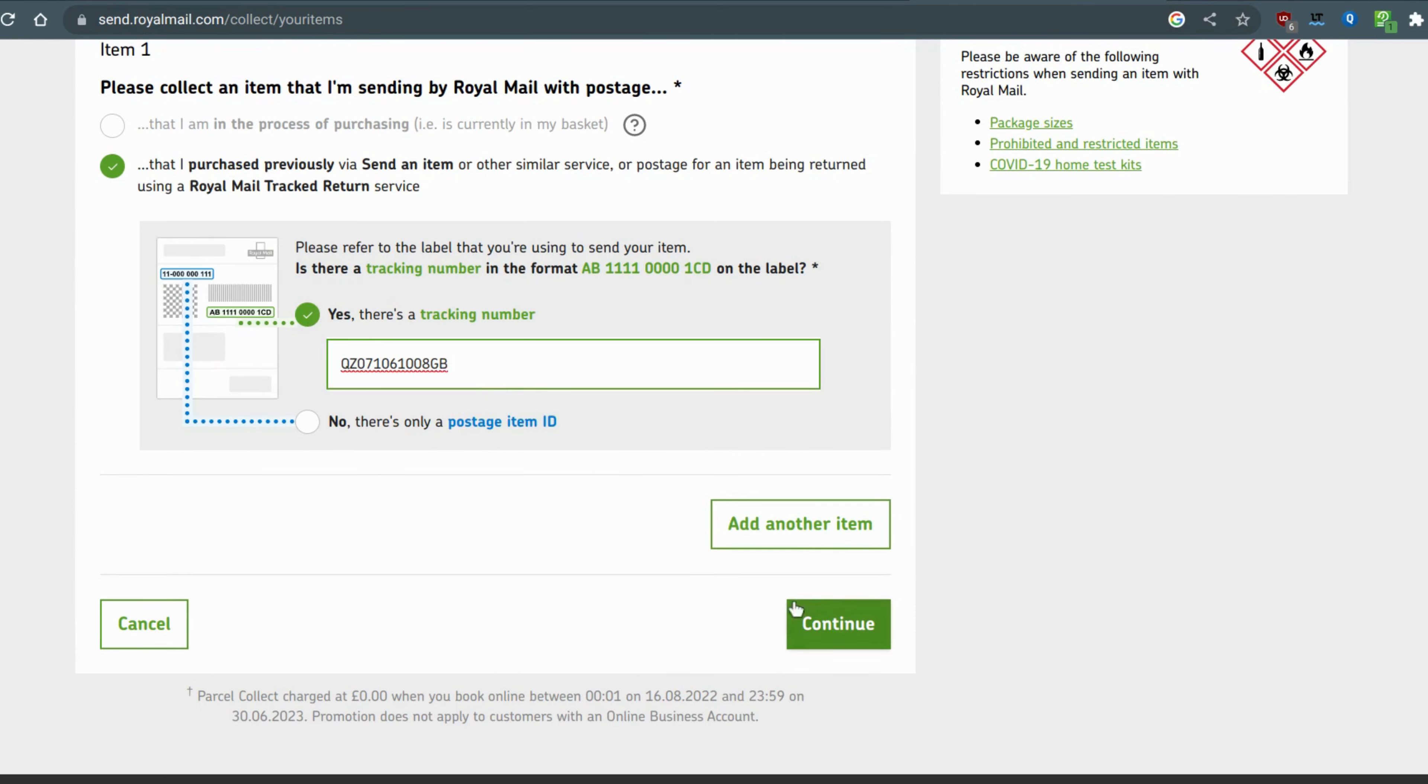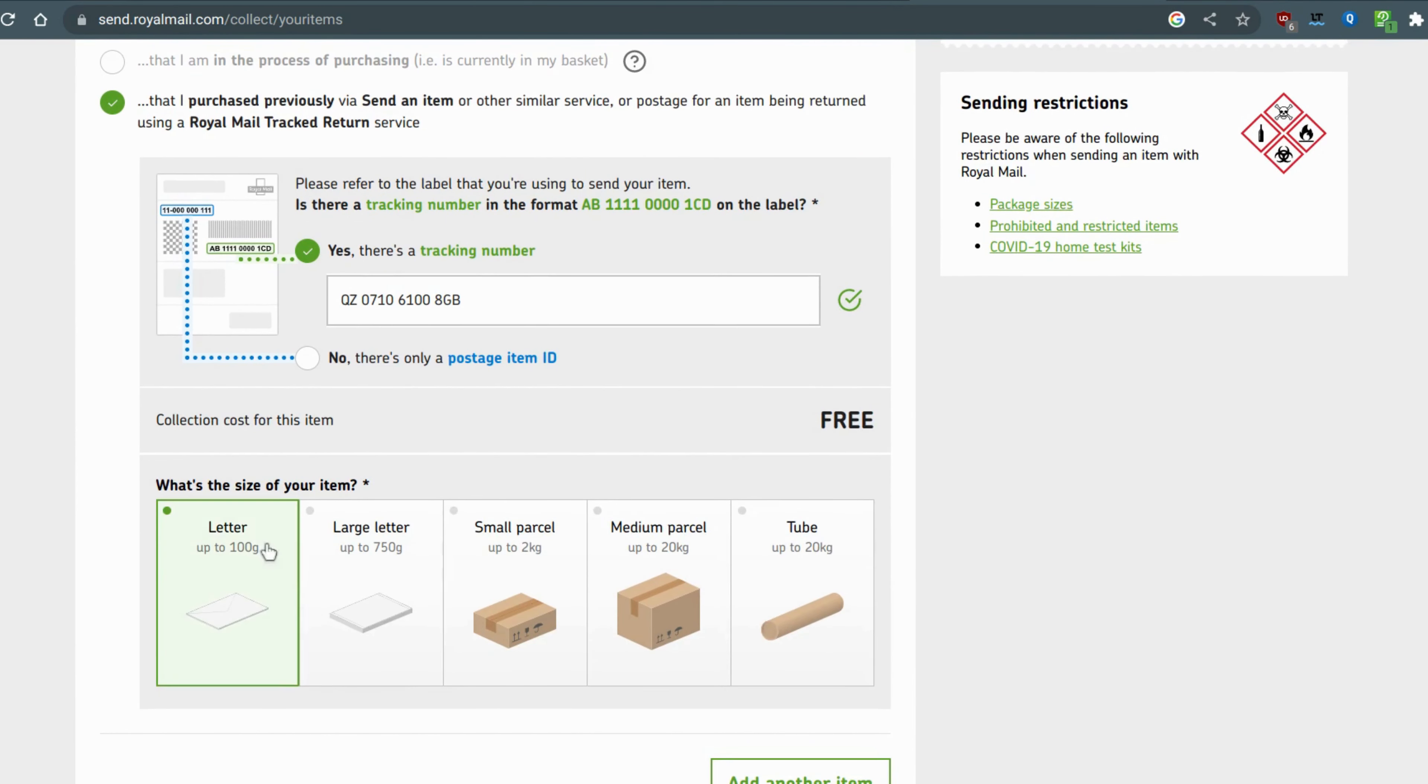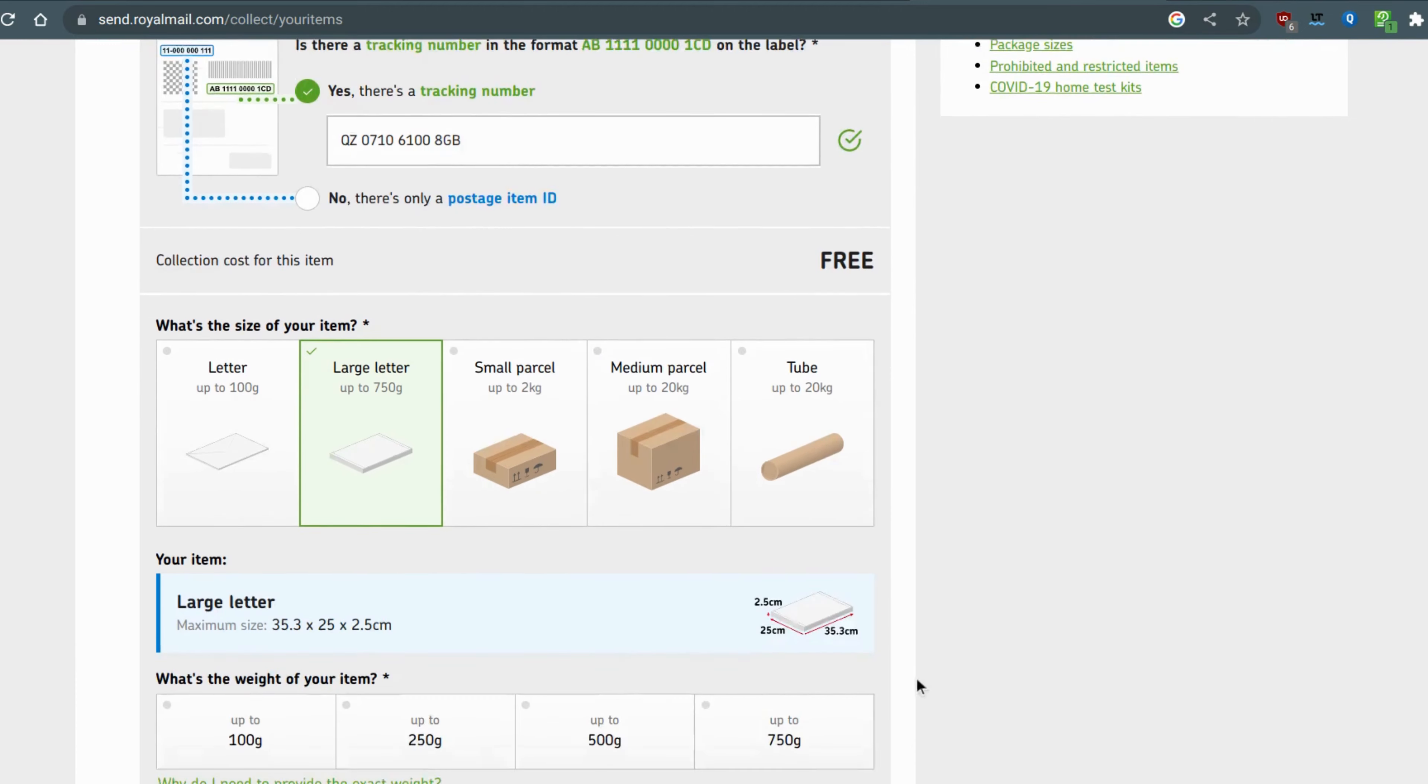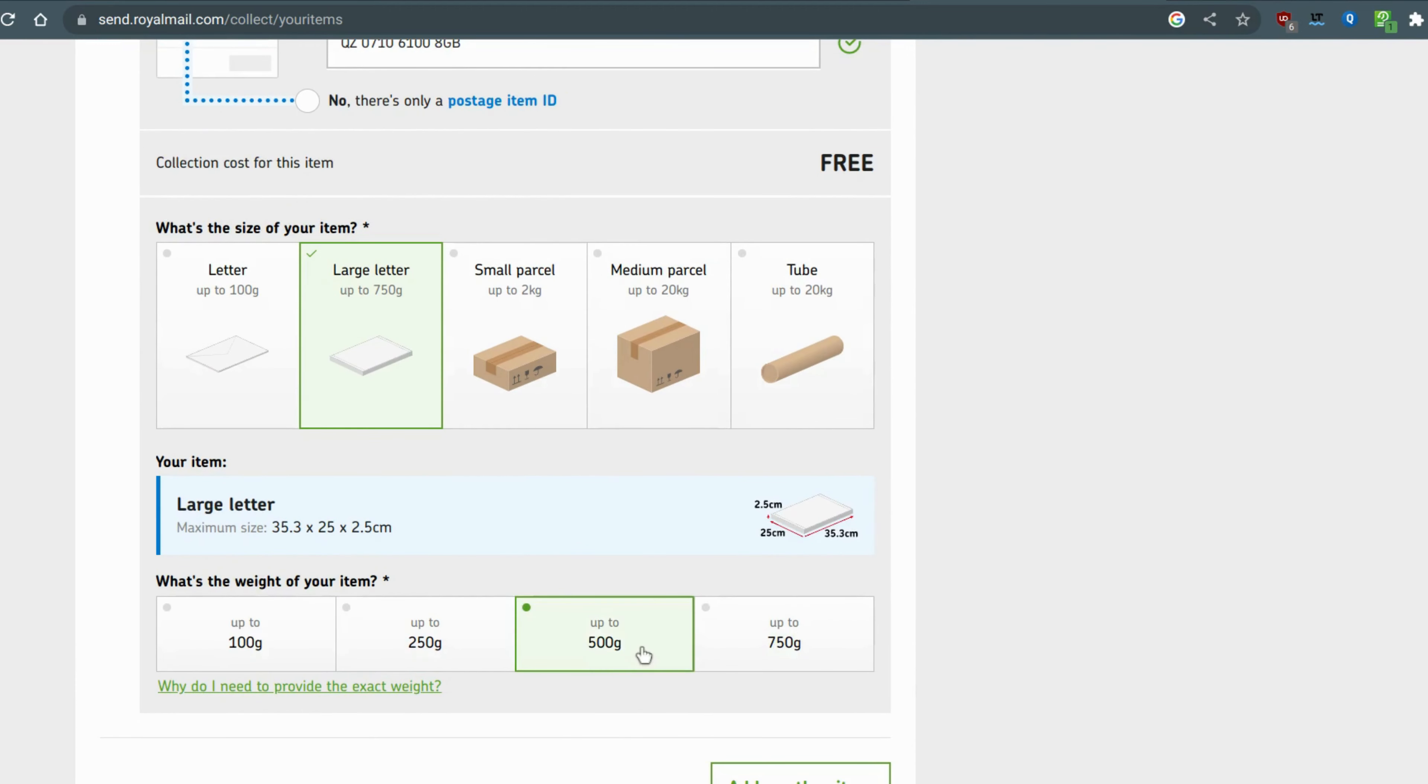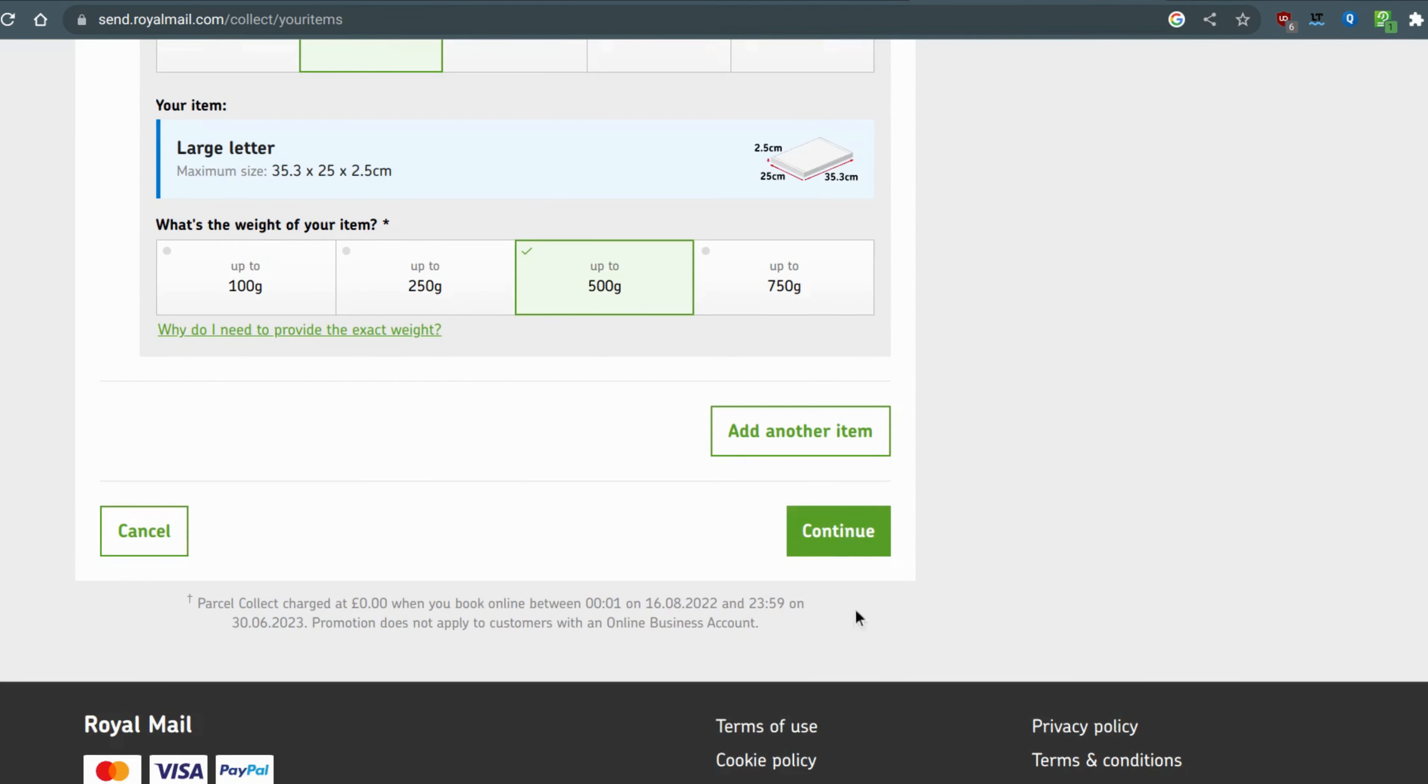Here's the tracking number - that's the tracking number that we've just copied earlier. You press continue, you select the size of the parcel roughly, and then press continue.